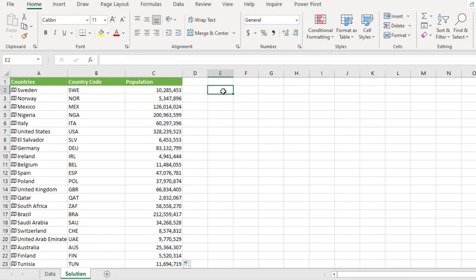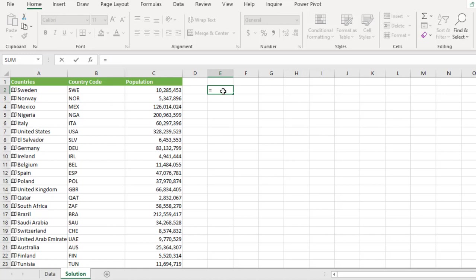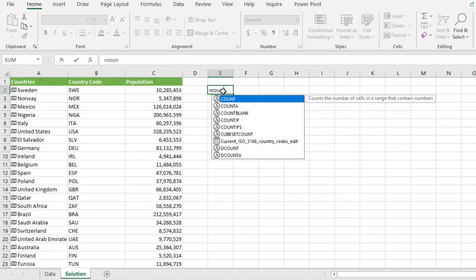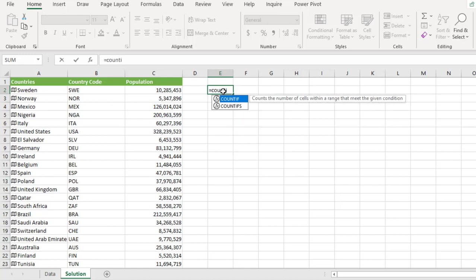So to do that, I'm going to use an upper column and deploy the count if or the count ifs function. So let's do that equals sign. Let's use the count if the singular. Now the count ifs requires the range, which is the same thing as criteria range one for the count ifs.